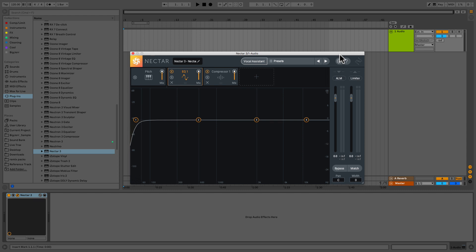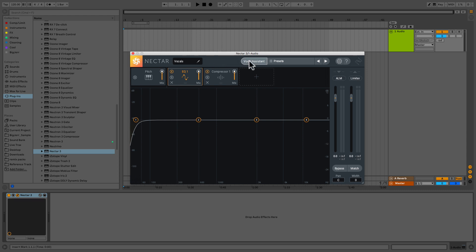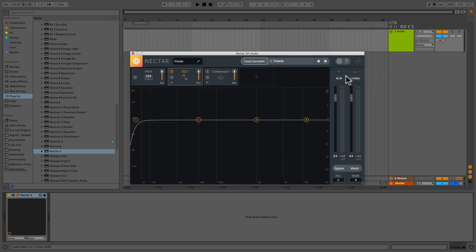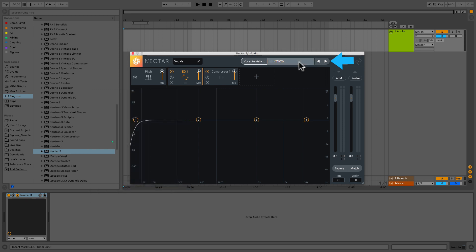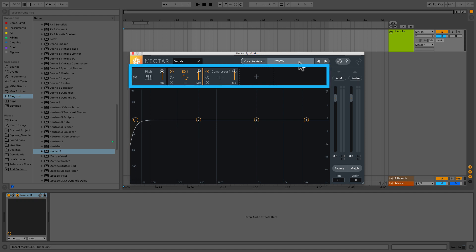All right, so right up at the top, we've got our plugin instance name. This is going to determine the name that appears in your IPC list or supported Isotope plugins. They all work together and this is how we can identify which instance we're using. Right next to that, we've got our vocal assistant. Right next to that, we've got our presets, so they've got presets in there that you could look through or you could save your own there. Right next to that, you've got your gear icon which will get you to your options, and the question mark will get you to some Nectar 3 help. Right below all that, we've got our module chain. We'll be going through this a little more specifically in just a minute when I go through each module.